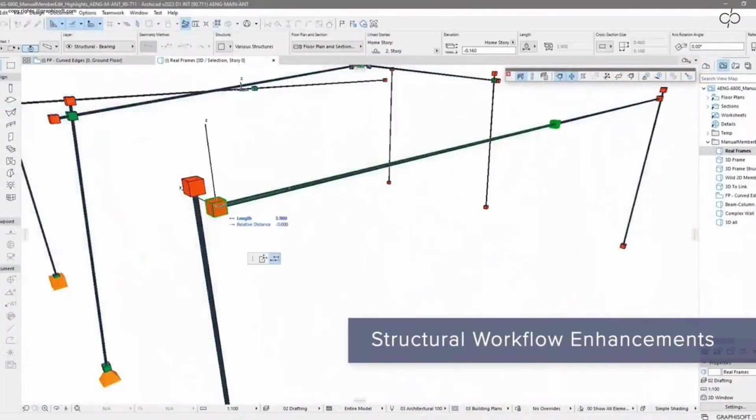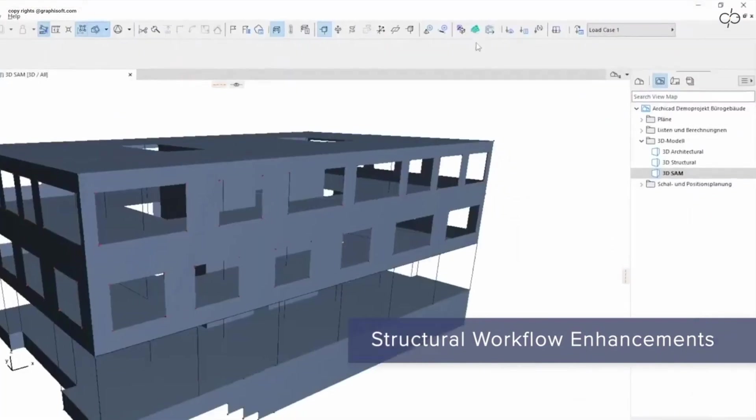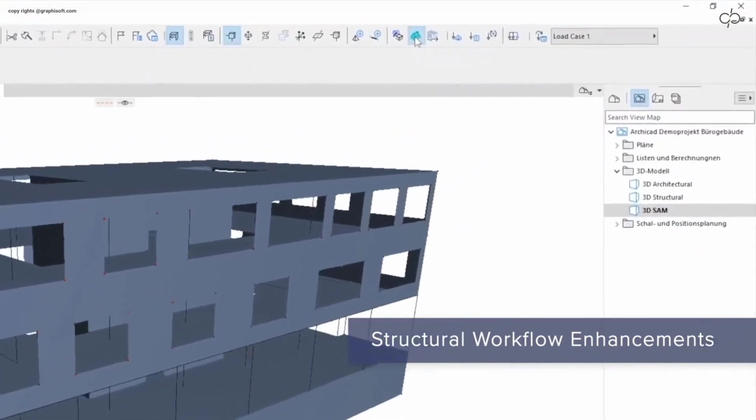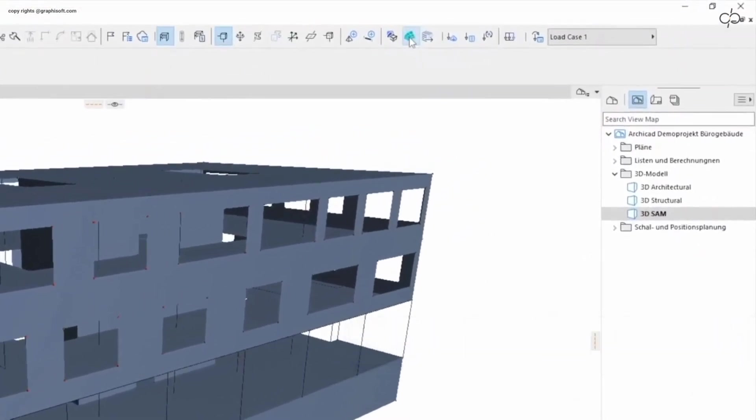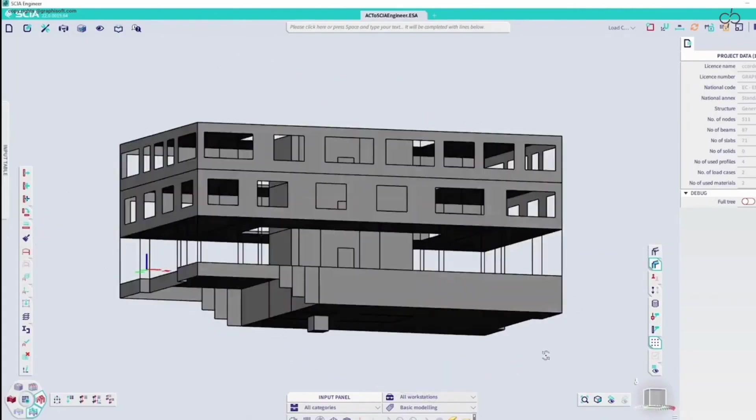Edit structural analytical members manually for faster structural engineering workflows. And export analytical models to structural analytical applications with just one click.